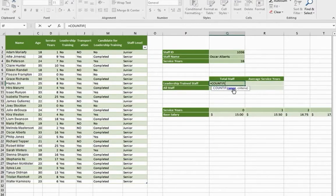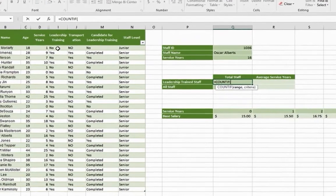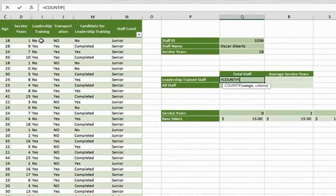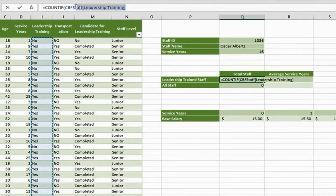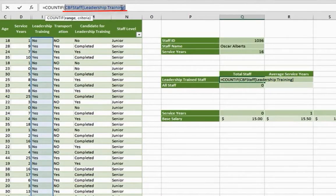And the range is from cell I2 to I31. And we see the structured reference that appears for the range that is within an Excel table.